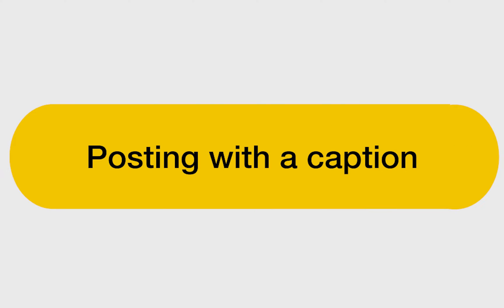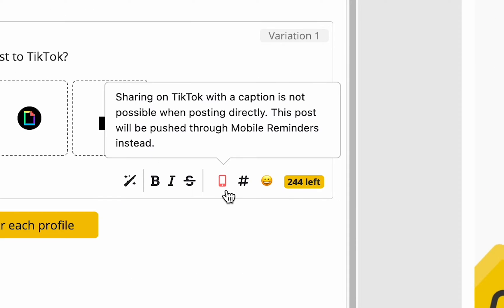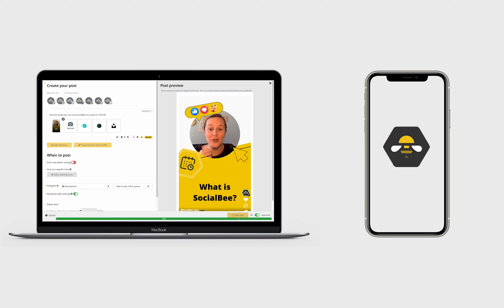Option 2: Posting with a caption. This option will send you a push notification in your SocialBee app so that you have all the elements ready to post.